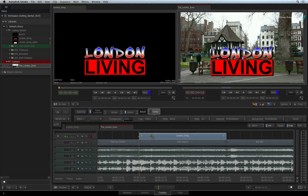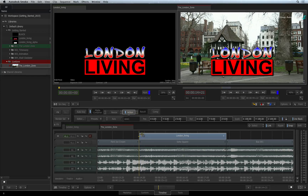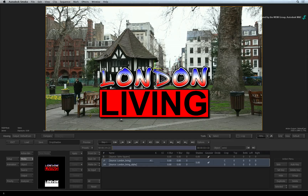If you need to tweak the drop shadow, you will go into the Action Editor. Select the Action TimelineFX in the FX pipeline, click the Editor button, and you'll enter Action.